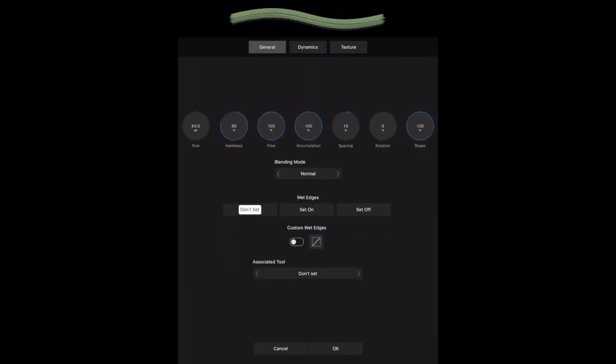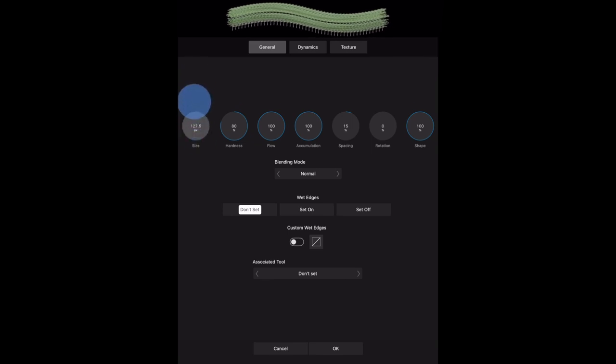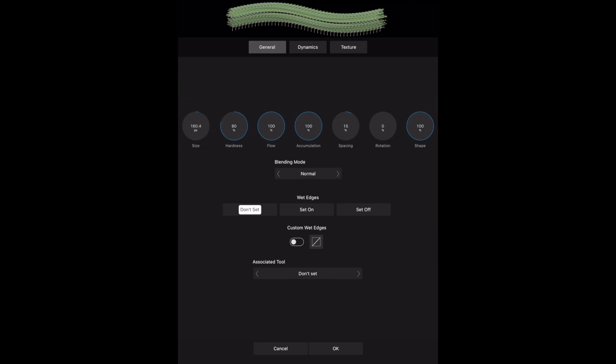General dynamics, texture 80%, hardness, the flow is 100%, accumulation, spacing, rotation, shape. Now the size of that brush, let's default that. You can actually see the tree, the tree shape in there.